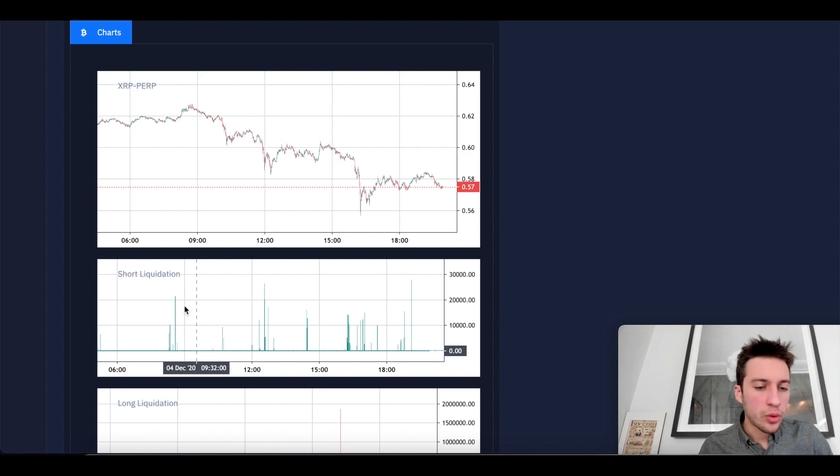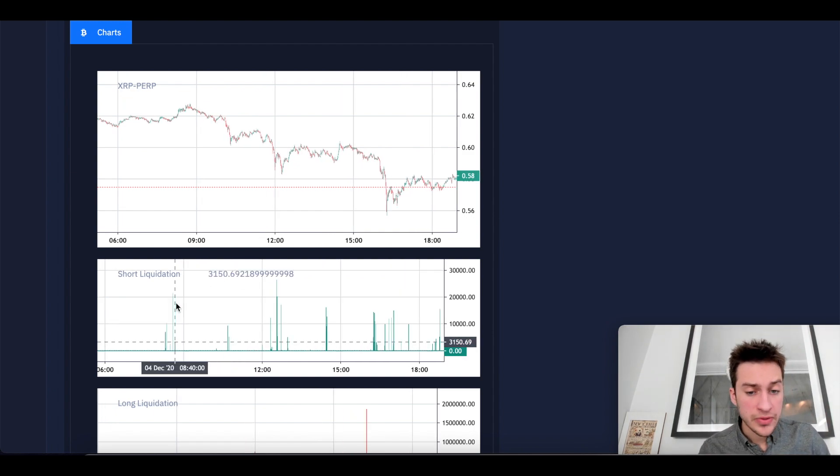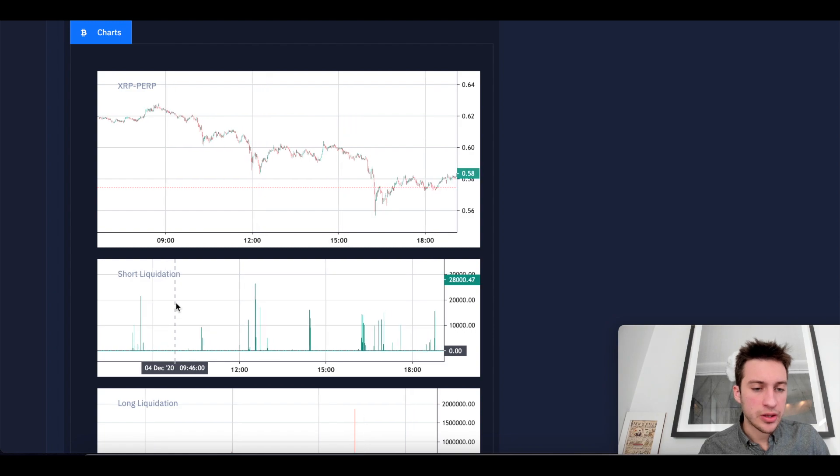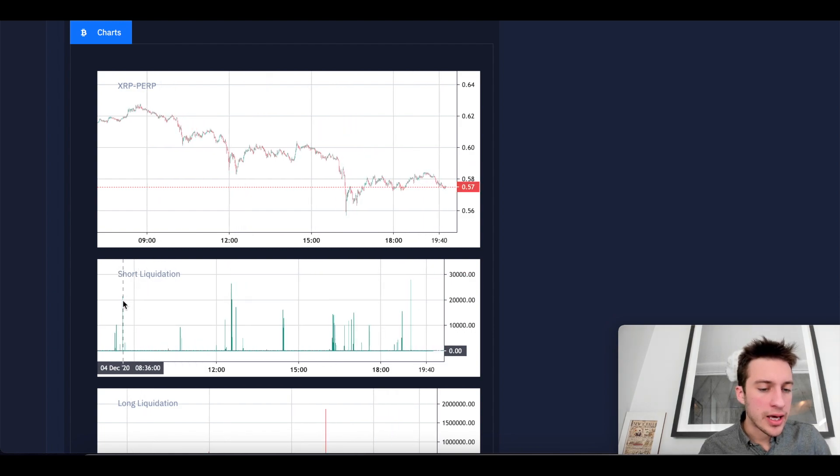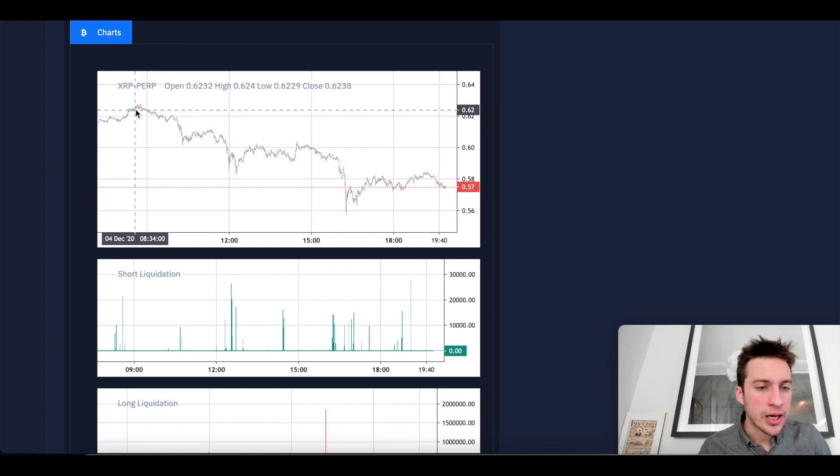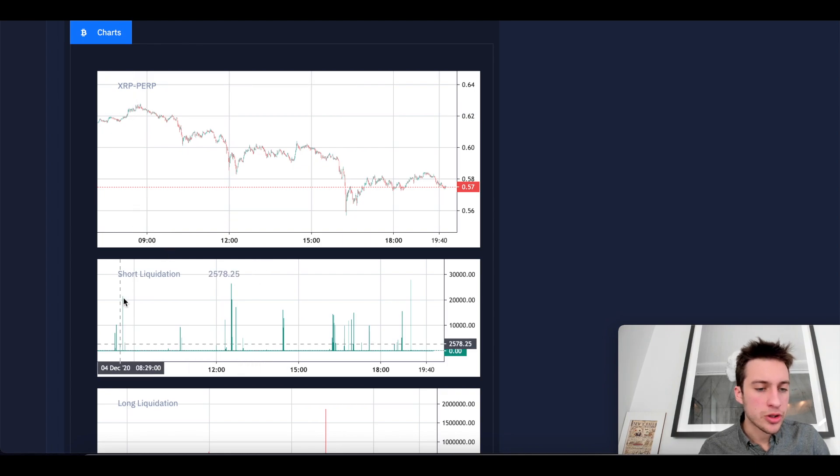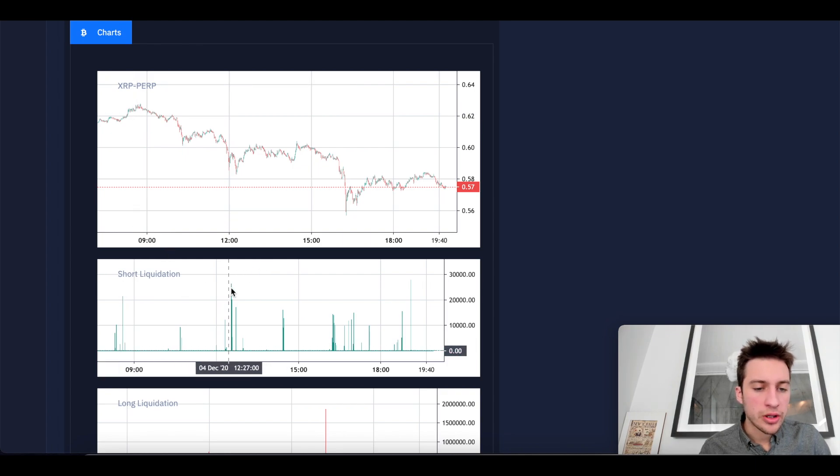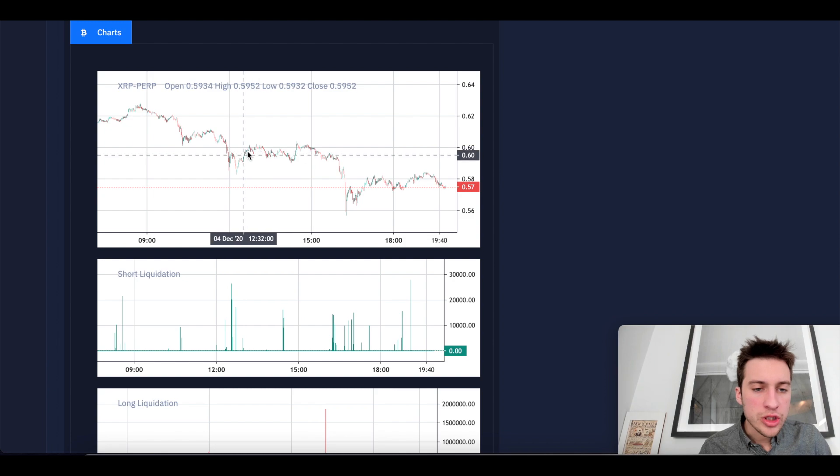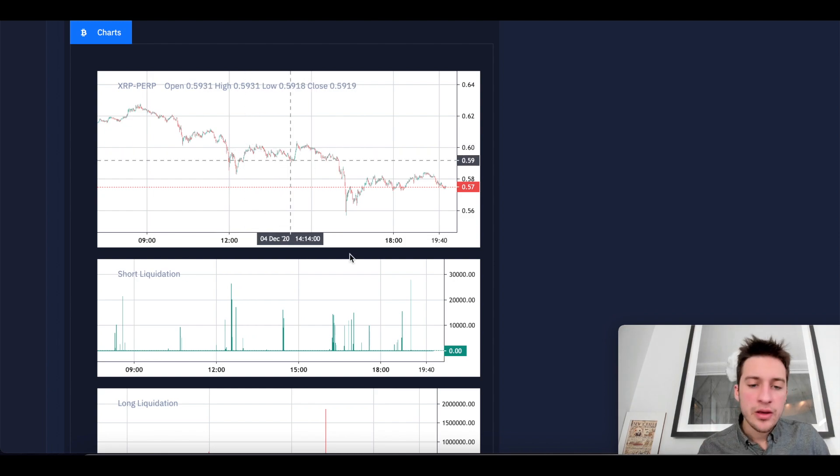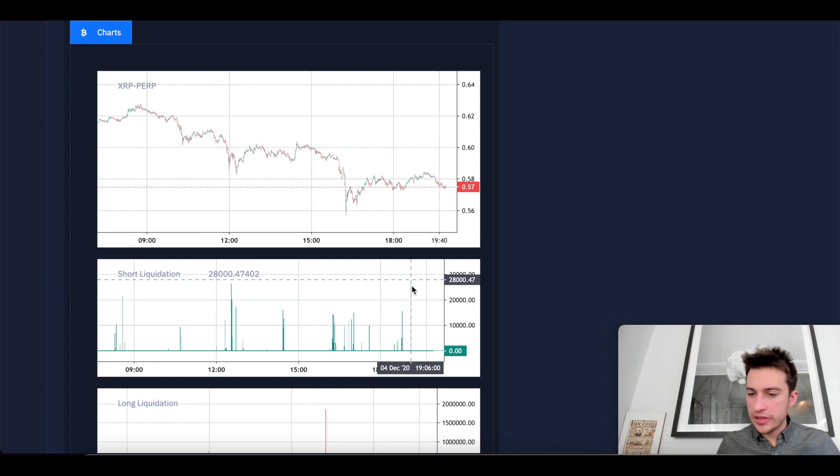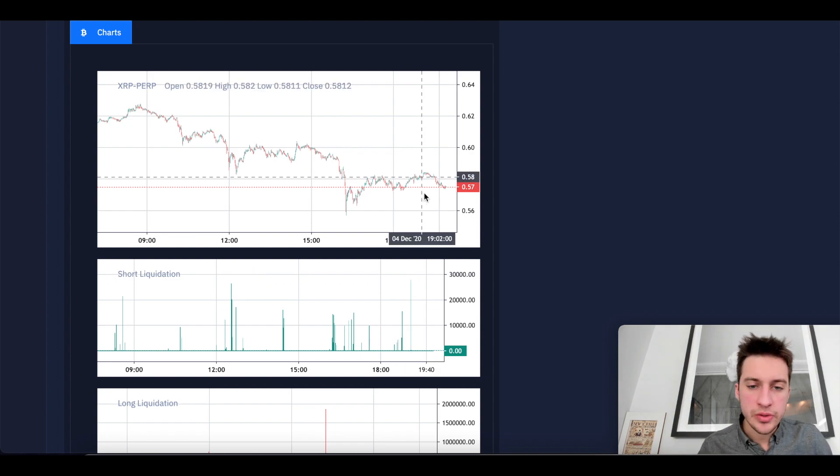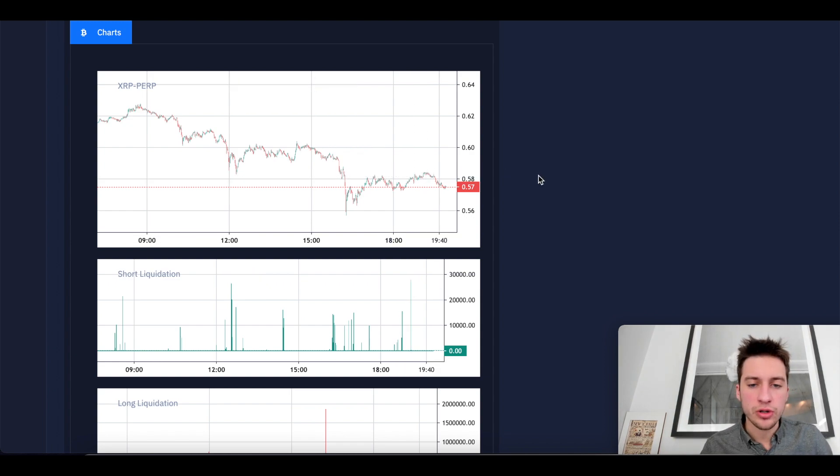Well, we would have entered, I know this is hindsight, but this is still something that we can use in the future. We would have entered here at about 830 something. Yeah, right at the top there, you would have shorted right above 20K. You would have shorted at about 1233, which is here. You would have shorted right there. And the final place you would have shorted is here, which is 1906 UTC, which is at this short-term top.